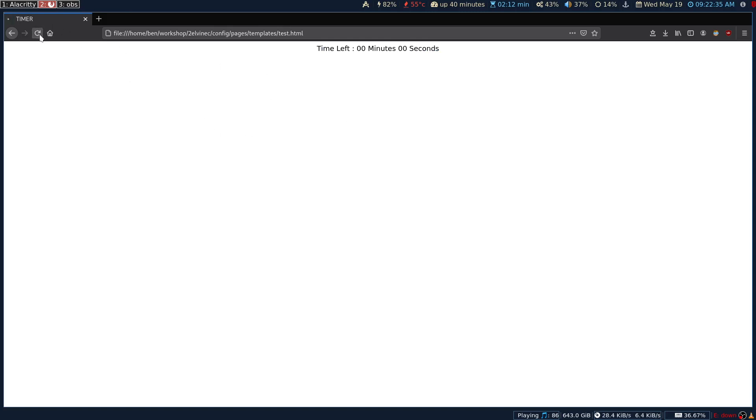I have just commented out and I'm going to refresh. This is going to be the file. It is going to start from 11 seconds and it is going to end up at zero seconds.